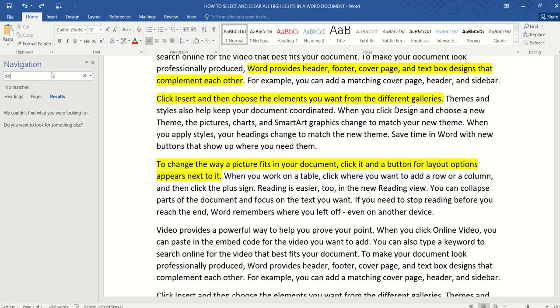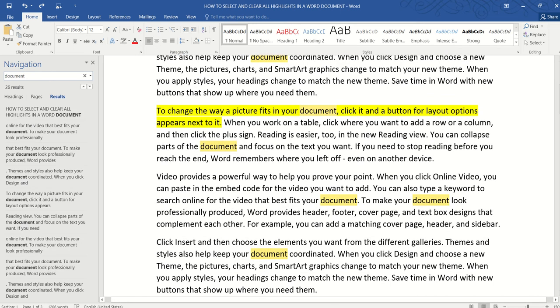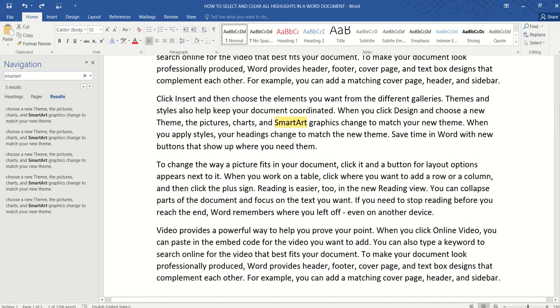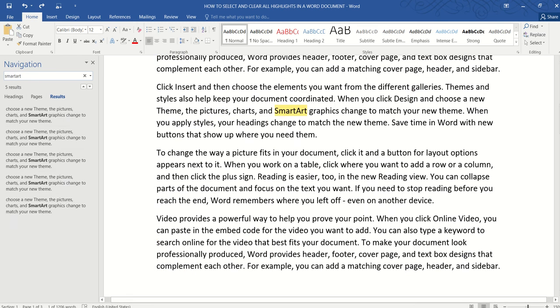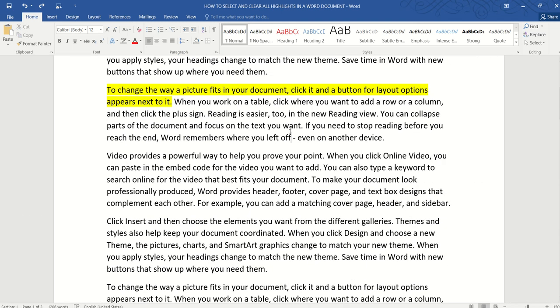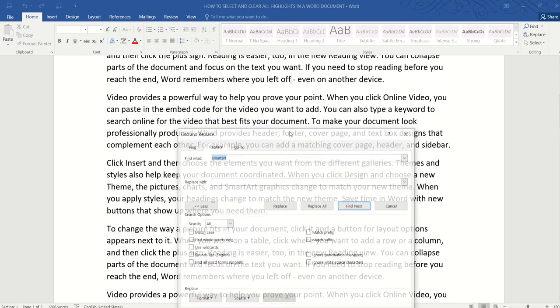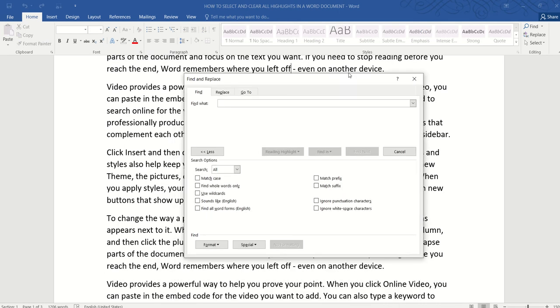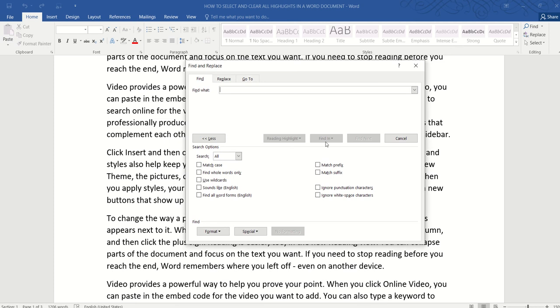For example, we want to find all the instances the Word document appears in this document or whether SmartArt for example appear in this document. So it does not work so that is why we need to press Ctrl H instead. We don't want to find SmartArt, we want to find all yellow highlights.